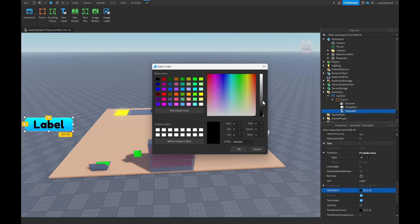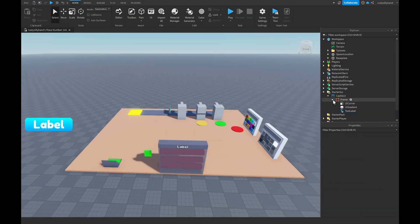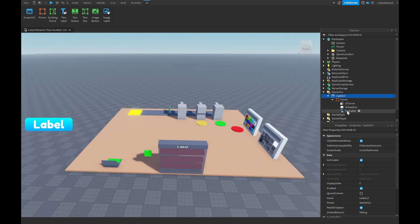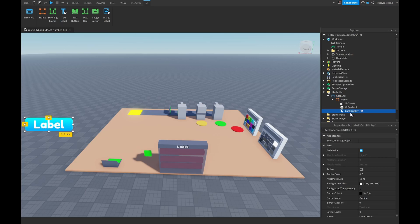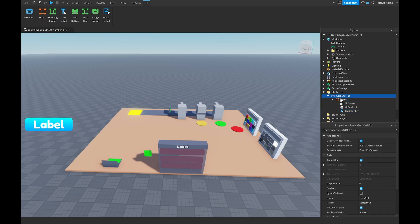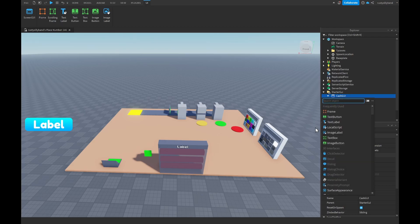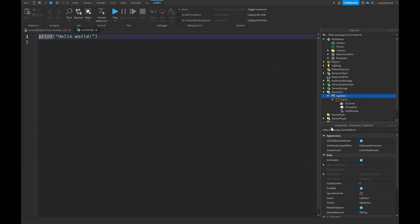I'm going to change the text color to white. Next all we need to do is just rename this TextLabel to our CashDisplay just like that, and the Frame we can leave as Frame. Next inside of our CashGui ScreenGui we want to click on the plus icon and add in a LocalScript.